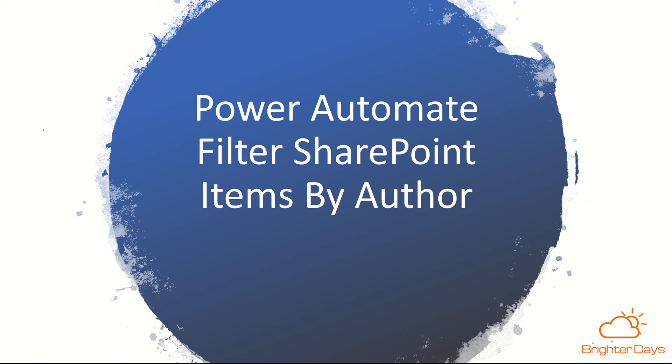Hi there folks, Rich Burtis from Brighter Days in Christchurch with a quick step-through tutorial of how to use Power Automate to filter a list of library items by the author of that content.